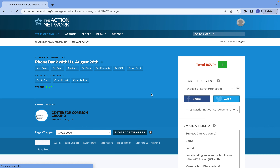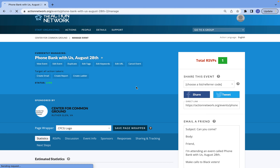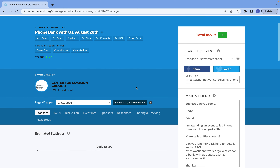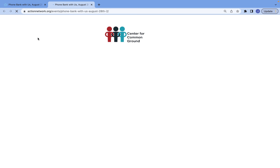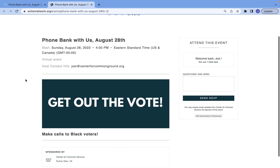You have published your first event on Action Network! After you've done that, this is what the back end will look like for managing your event. There are a few important sections here that I am going to go over. The first thing to pay attention to is — if you want to see what your event page looks like, click on View Event and it will show you what everybody else sees when you share it.